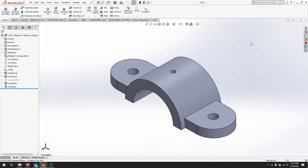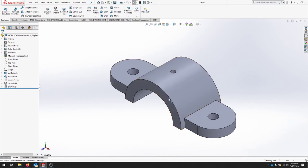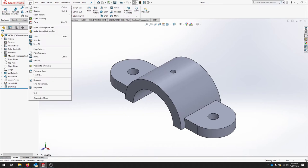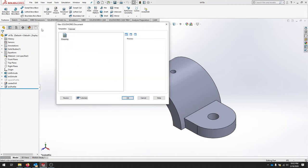In this video we're going to work through creating a drawing from a previous part that we've designed and created. This is the parametric bracket that has two different profiles - a square profile and a round profile that we can switch between. To get started with our drawing, we're going to create a whole new document. We can do File > Make Drawing from Part, or we can say File > New and set up a drawing. Since we're already in a part, let's click Make Drawing from Part.